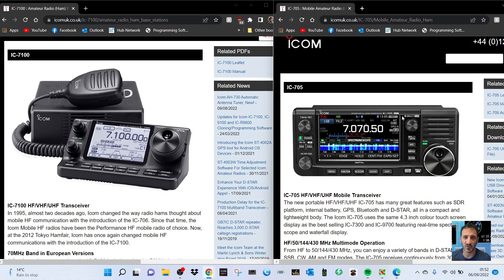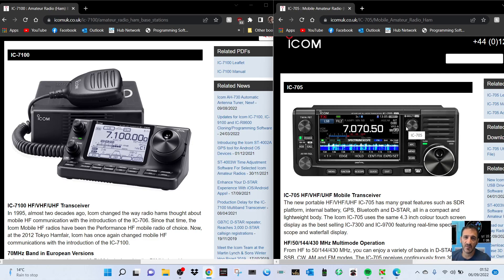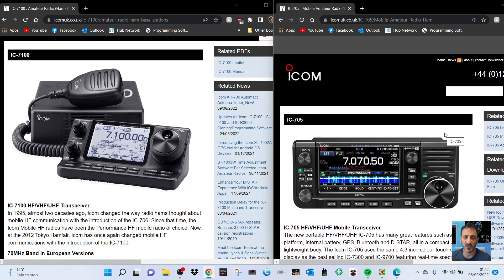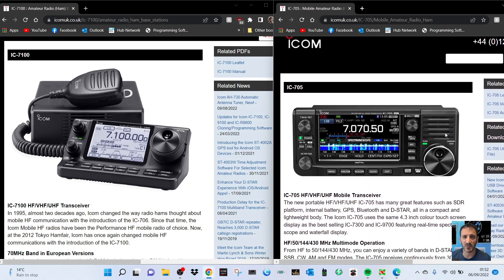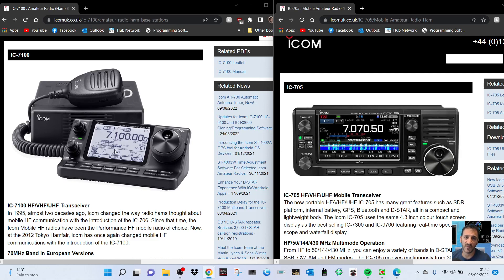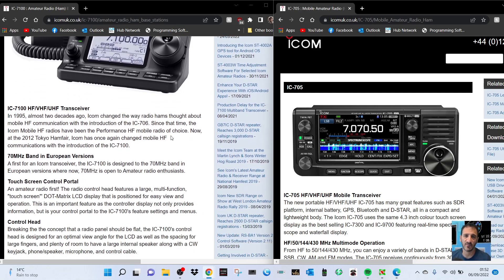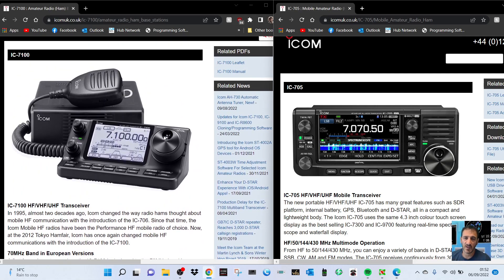Looking at the way it operates, it's actually very similar to the Icom 705. It's all mode, all band. The 705 is 10 watts, the 7100 is 100 watts. Obviously the color screen is very appealing, but you can pick these up now, these 7100s, and they literally do everything for a very good price at the moment.